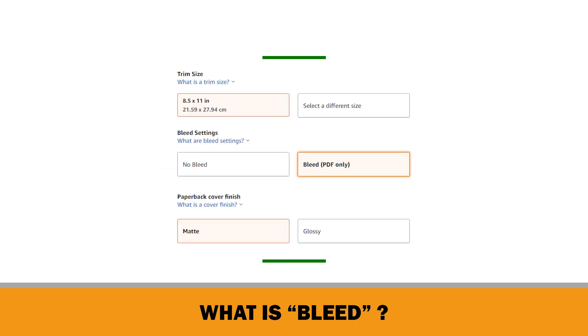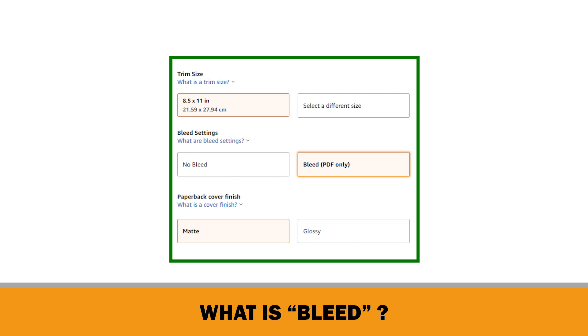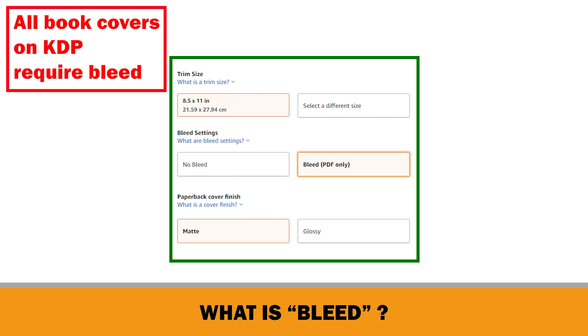When you upload your interior to Amazon KDP, there are options to upload with no bleed and bleed. However, don't forget, all book covers on KDP require bleed.